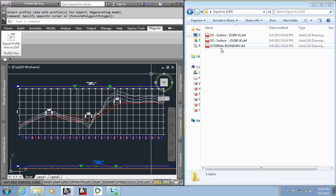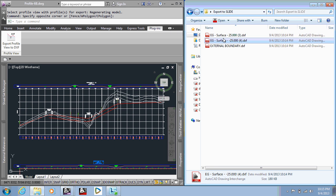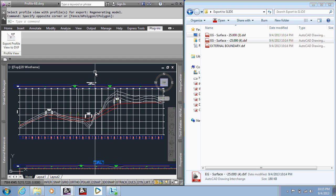And then from there you would open up Slide, import this external boundary, and assign it that. And then each surface you brought in underneath would be a material. And again, the coordinate system would be relatable to the profile view information. So that's the app. I hope you enjoyed the video. And you can find the app out on the App Store for Autodesk. Thanks for watching.